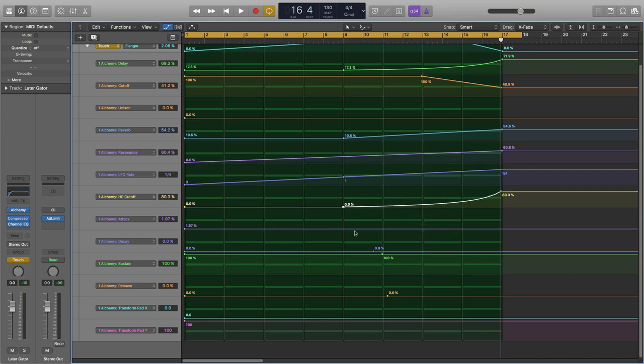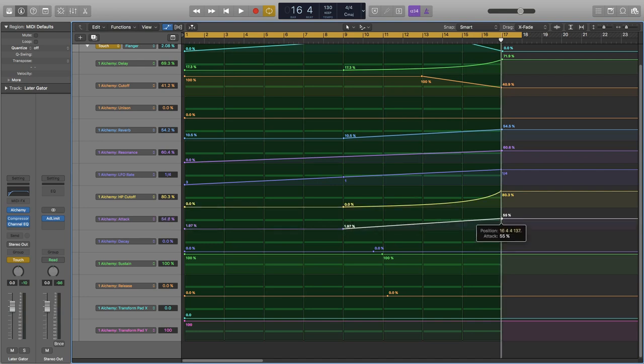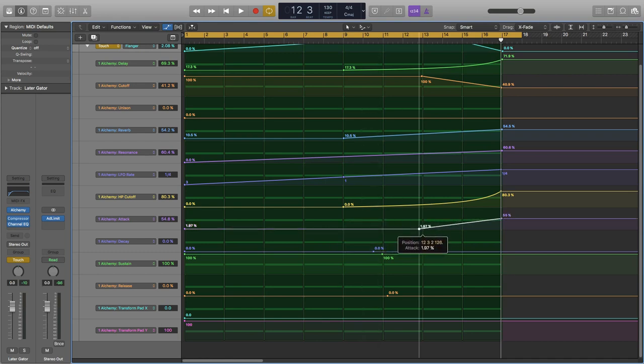Let's give it a very nice soft attack at the end. Maybe really the last couple of bars.